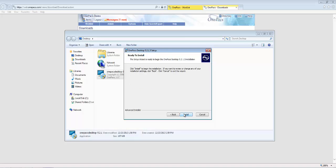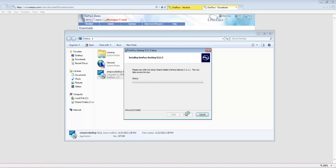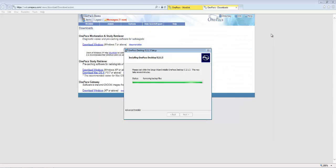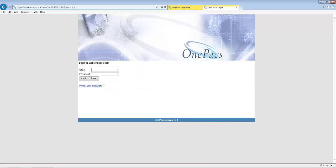Click Install to start the installation. The OnePax workstation is a diagnostic quality viewer that has integrations directly into the OnePax worklist. It allows the studies to be prefetched so that they are available when the user wants to view them.